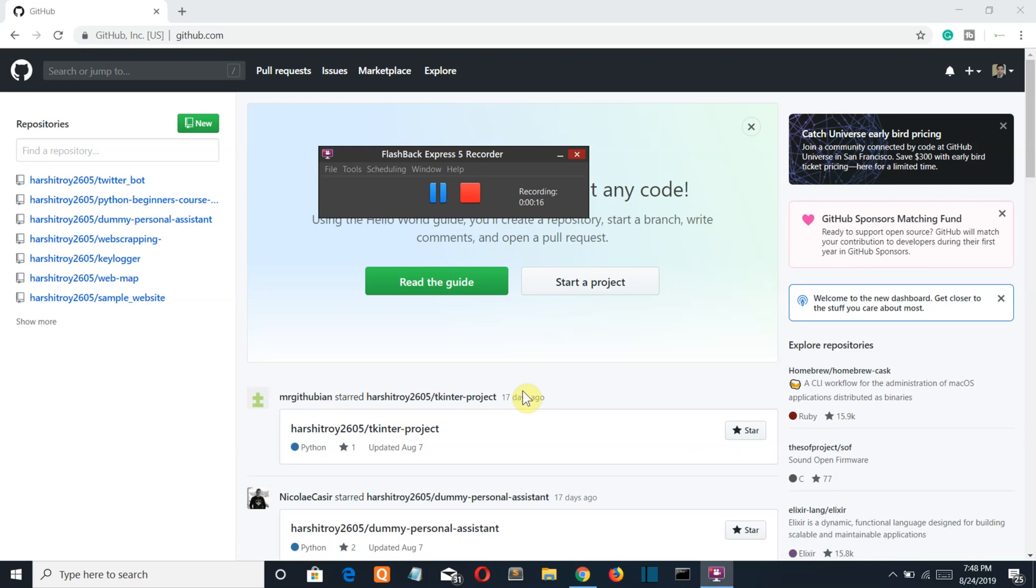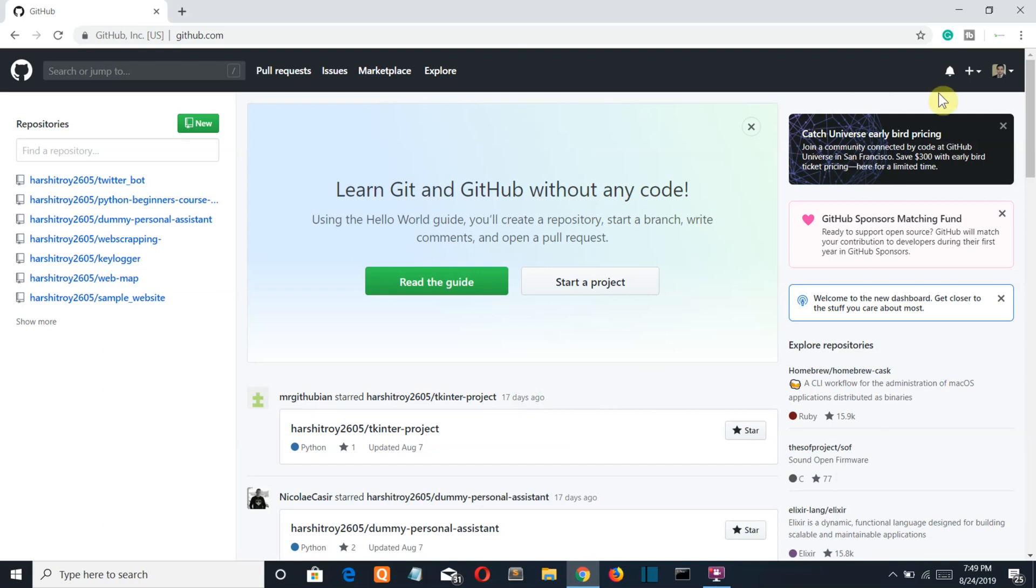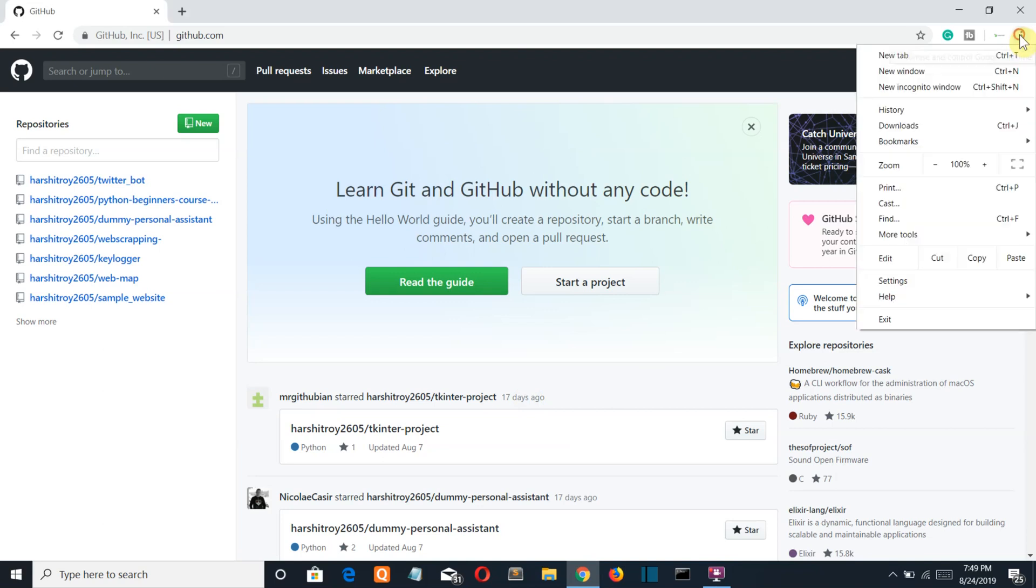In this video I'm gonna show you how you can create a repository in GitHub and upload your local files from your system into that repository using the cmd. So first of all what you should do is create a GitHub account.